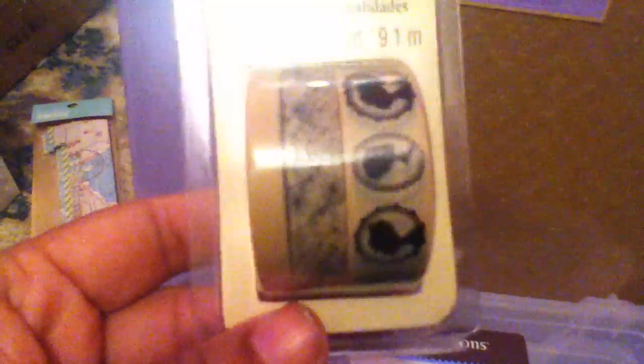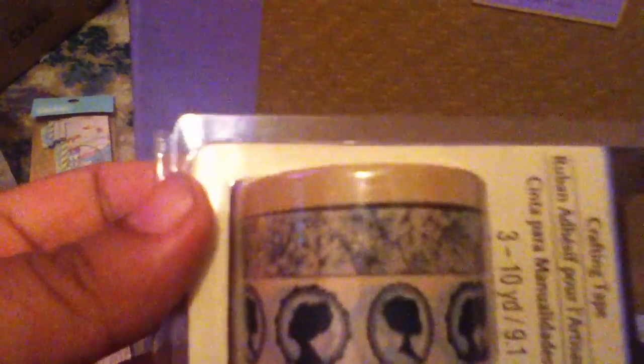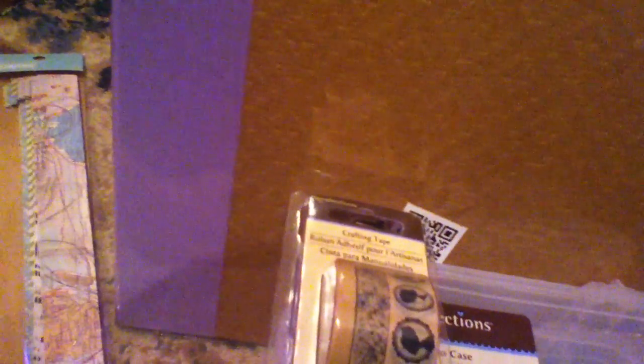And then I got some of this Recollections tape. I like this one because it had the cameo pictures on it. And I like the colors too. So I got that one. And then I got this one too. This one because I like the bird cages. So I got that one.